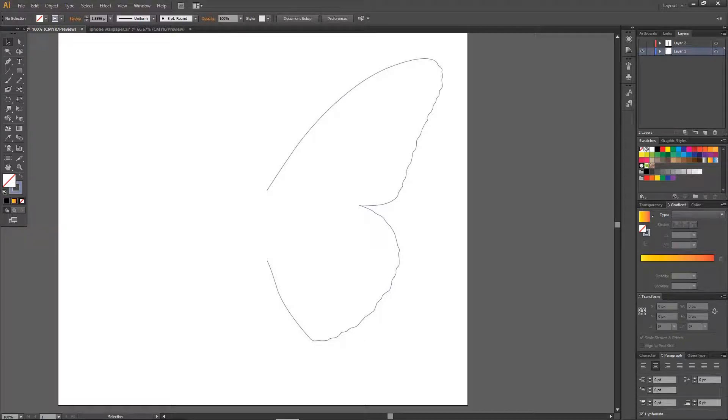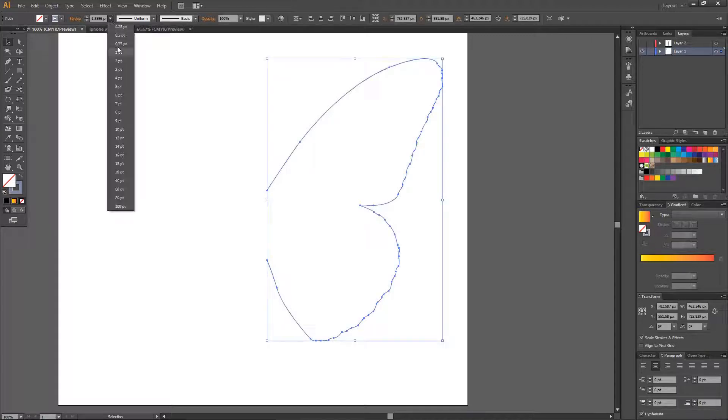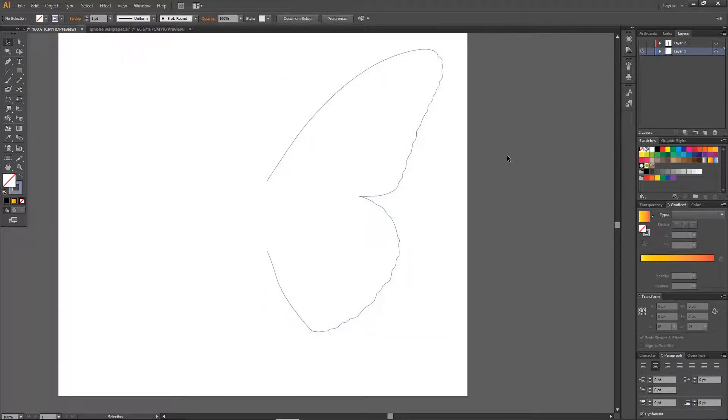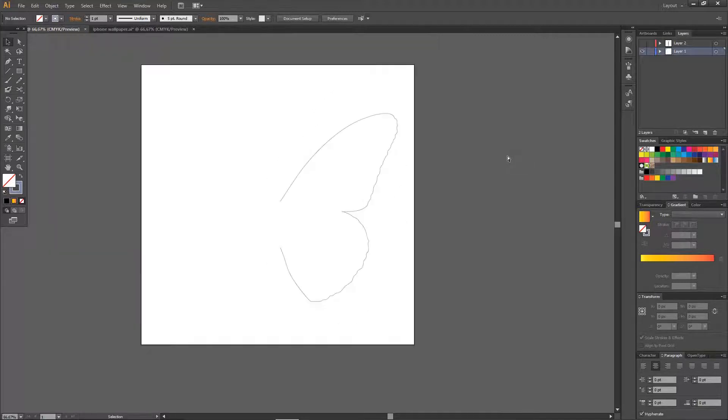Hey guys, and welcome back to the Tutorial Millennial channel. In this video, I am going to be showing you how to create this really cool butterfly effect. You can do this with any shapes really, but I'm just choosing the butterfly one.